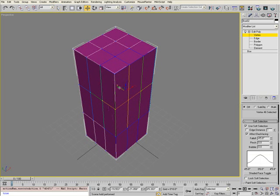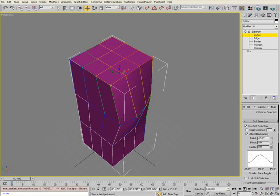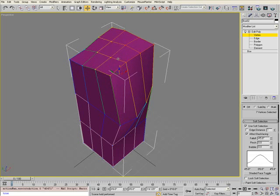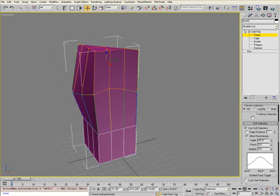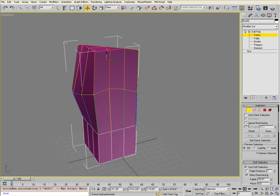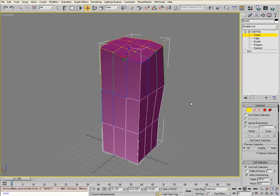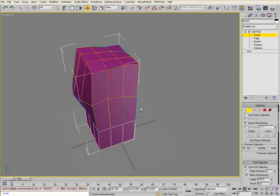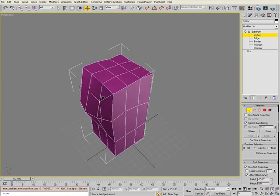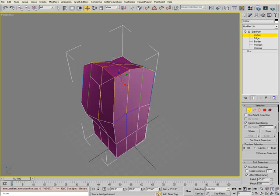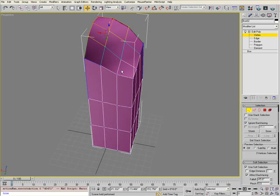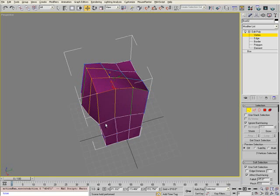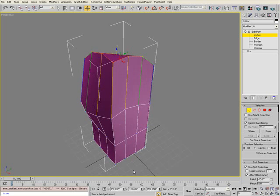Go ahead and adjust that value and start manipulating your object. You might want to select Ignore Back Facing. This will make sure you don't select vertices that are behind the vertices you want to select. If I want to select just these vertices and move them, it won't be selecting the vertices on the back face.